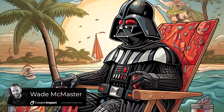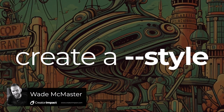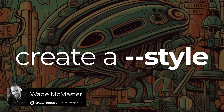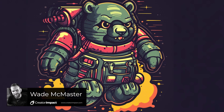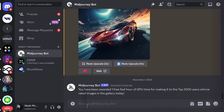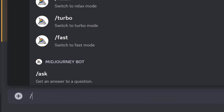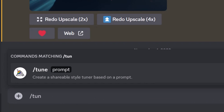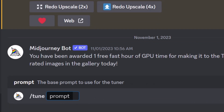You can now create your own style parameter right within Midjourney. The way it works is you want to head into Discord, type in `/tune`, and hit Enter. It's going to ask you to put in a prompt, and in this prompt you're going to try to create a style, and then we're going to tune that style within Midjourney.